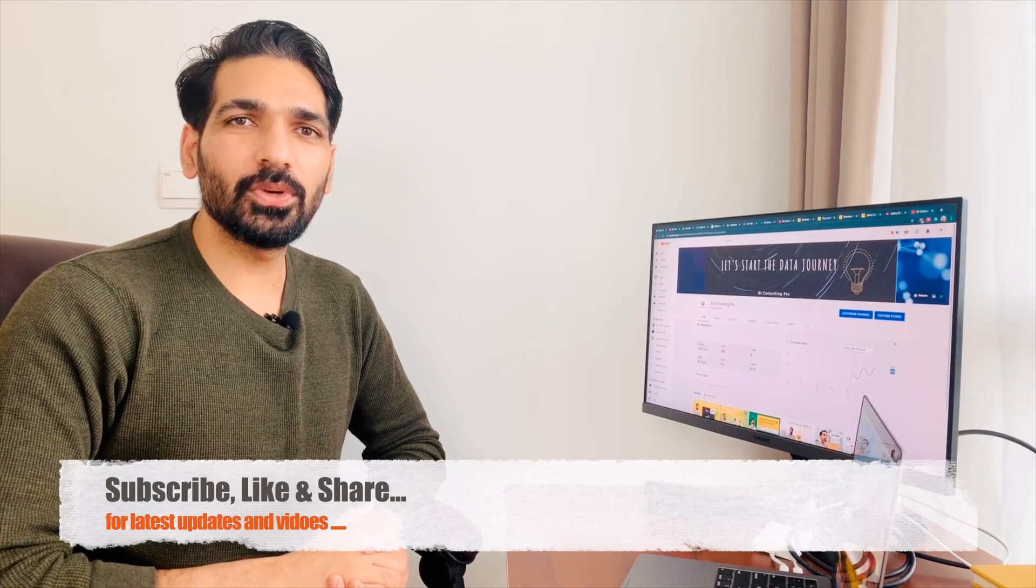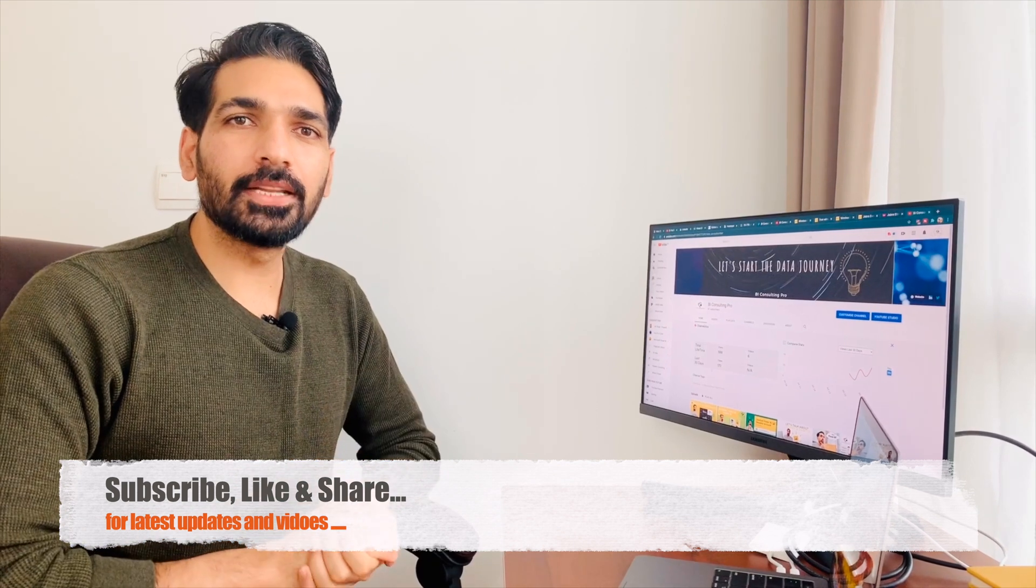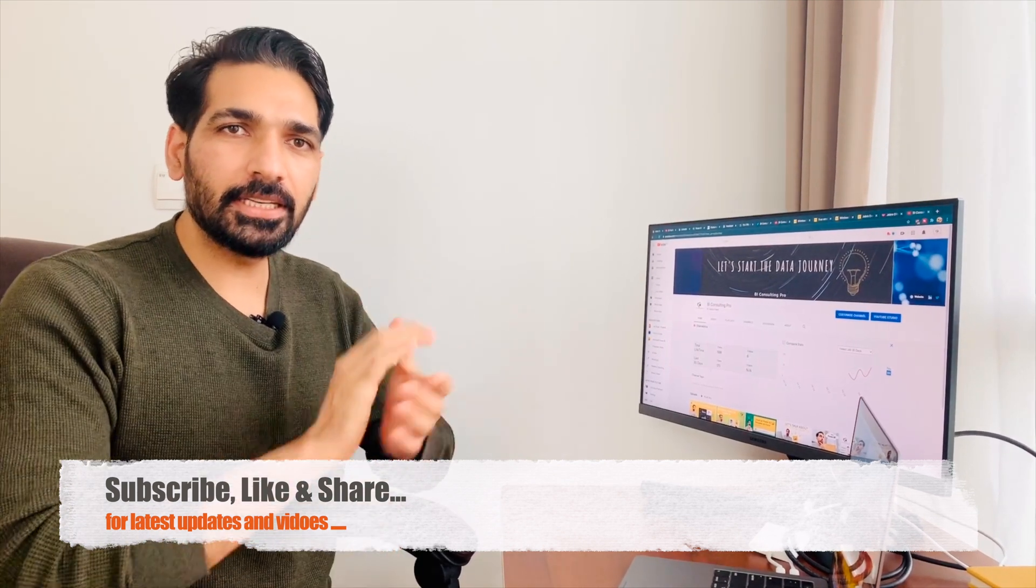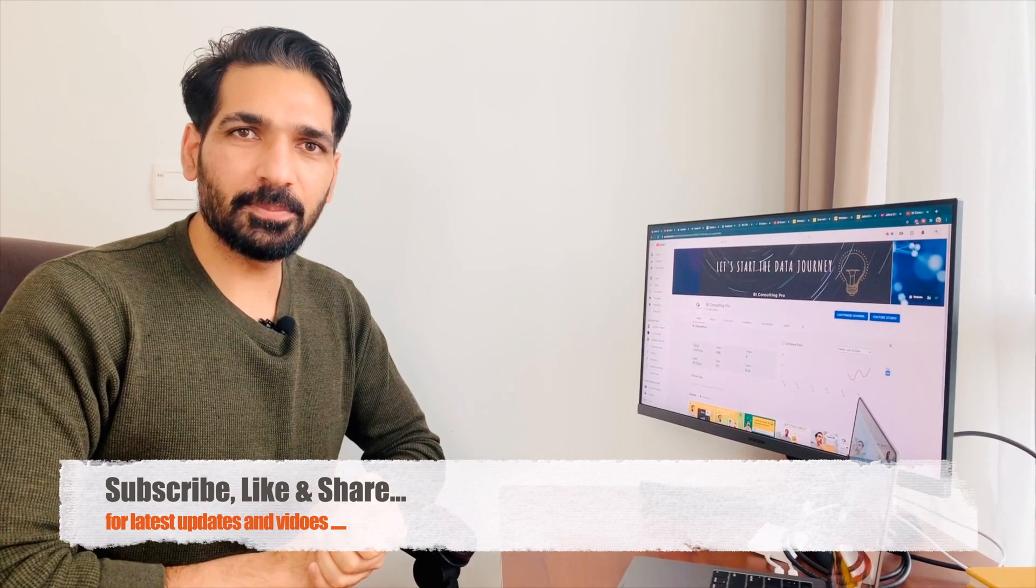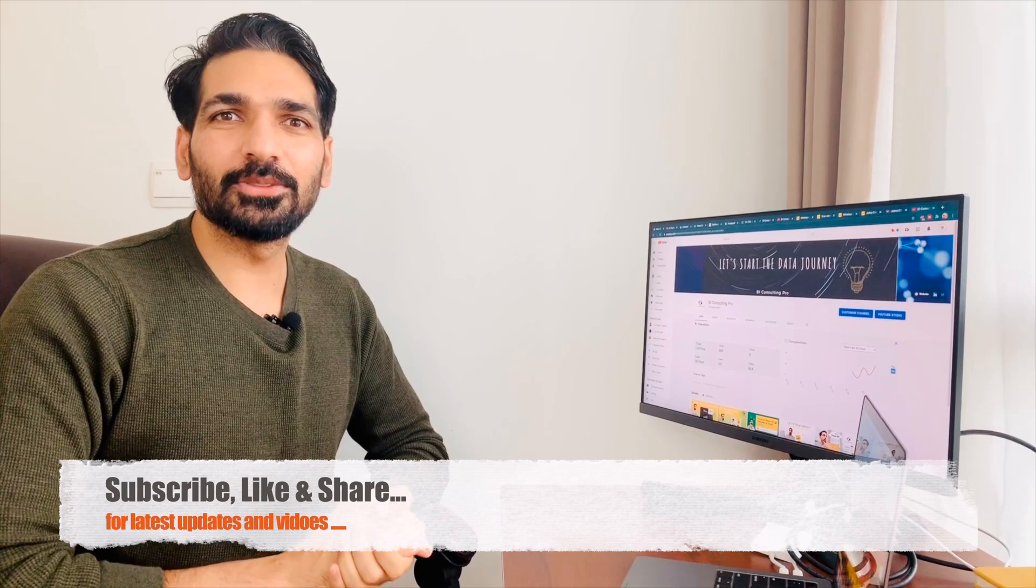Hello everyone. Welcome to our channel. In today's video, we are going to take a quick look at the Power BI services and navigate each and every step. So stay tuned till the end of this video.